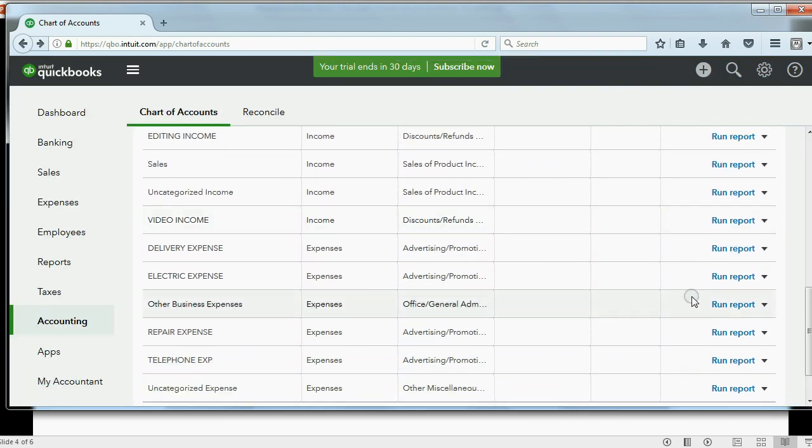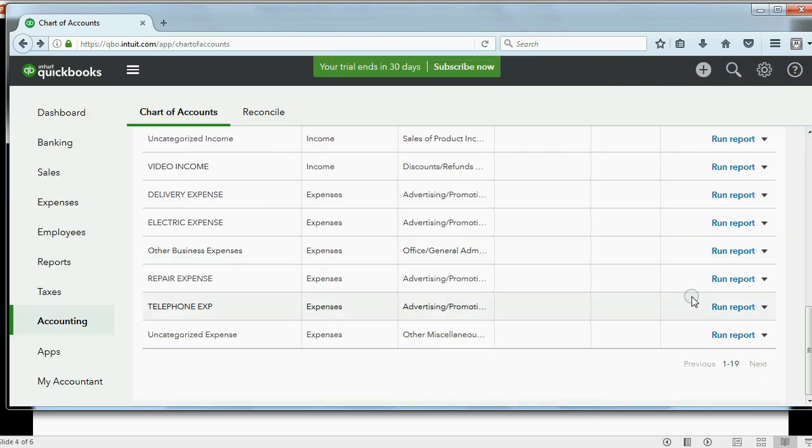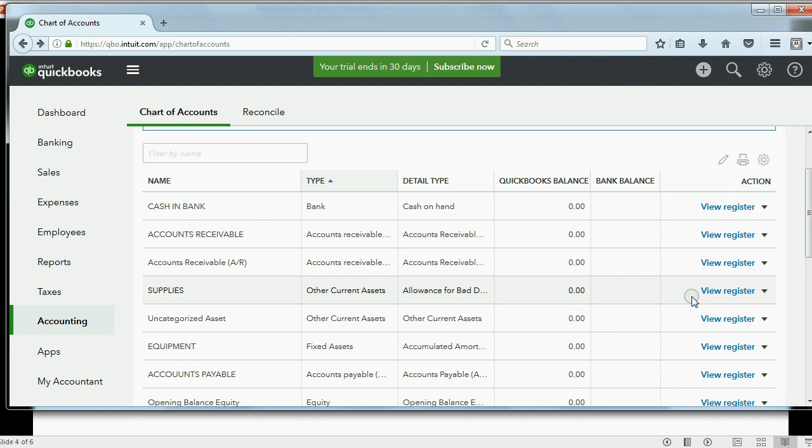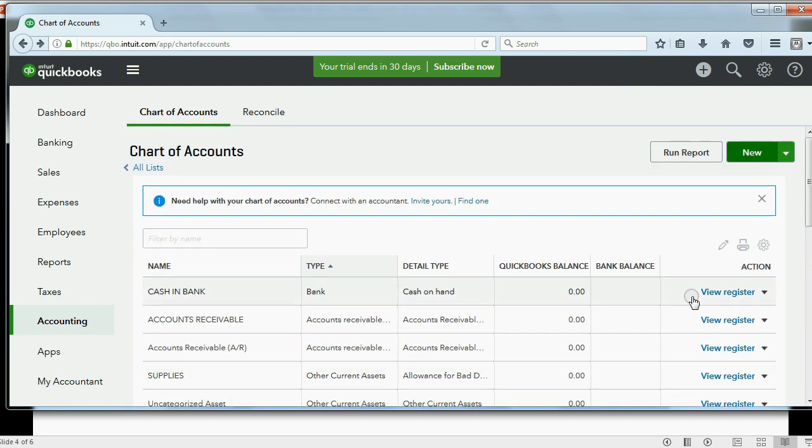And here is your chart of accounts enhanced with additional accounts that QuickBooks Online requires. And the one thing I'd like to show before I close,